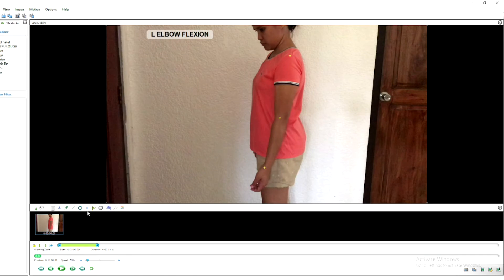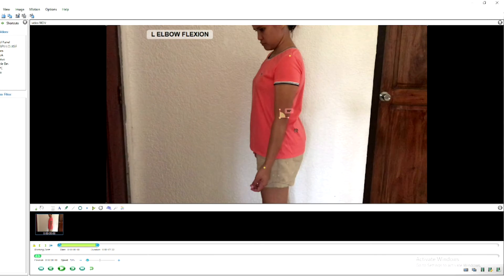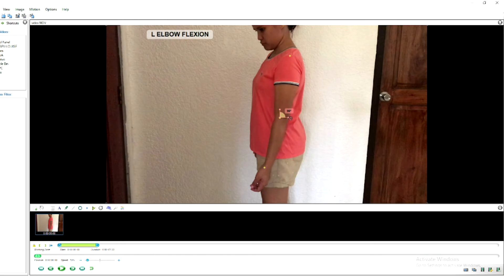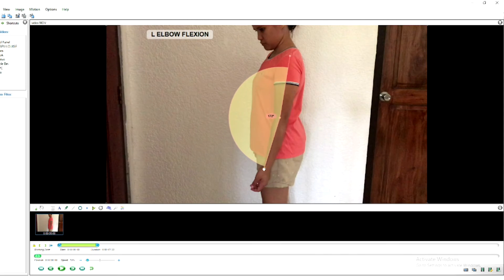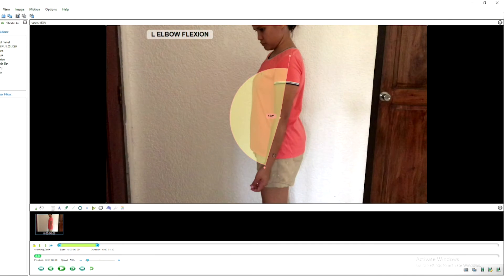Now that I have identified the landmarks, you can add the angle tool. Click on the fulcrum so that the fulcrum of your angle is on that landmark. As you can see it's at 90 degrees initially — then use the hand button to adjust the angle so that it matches your cross markers. The angle is reading 172 degrees.